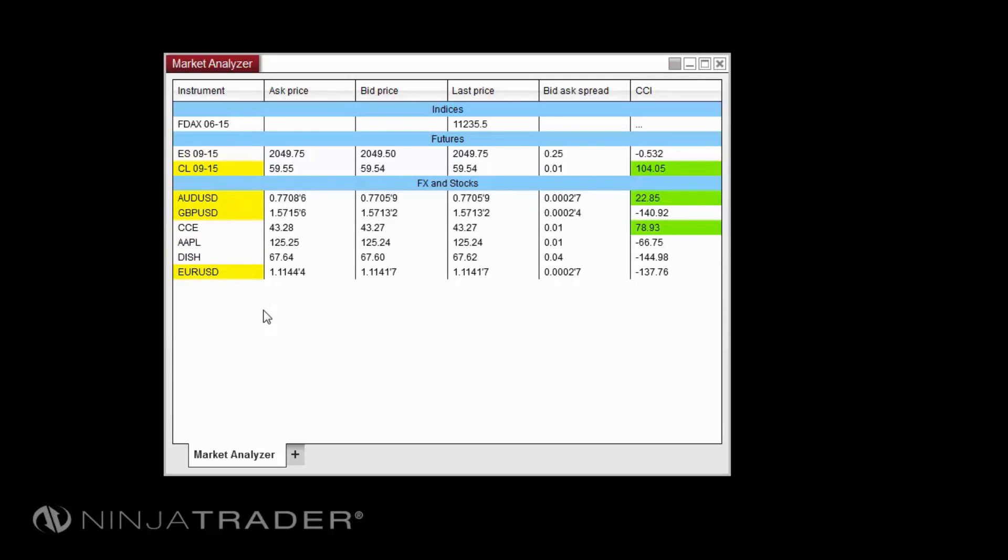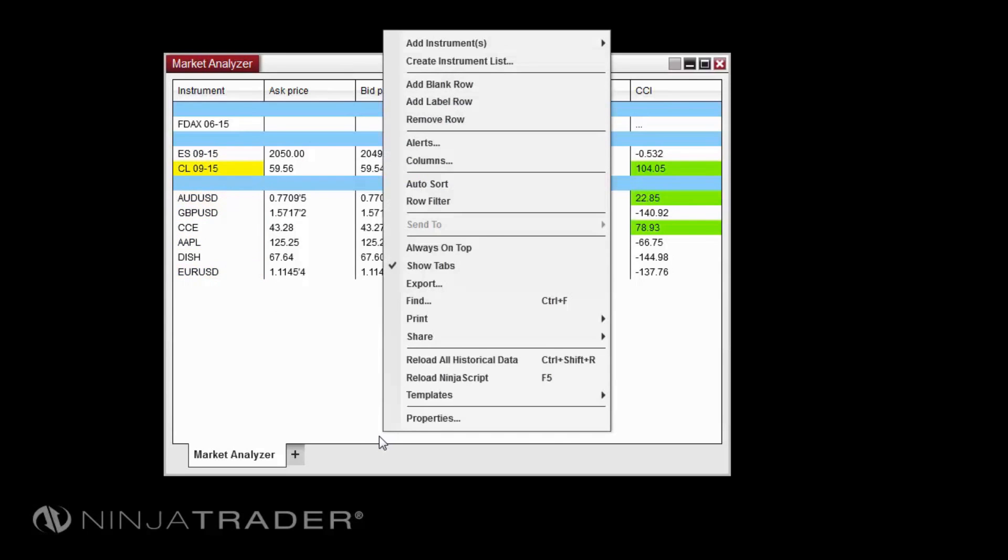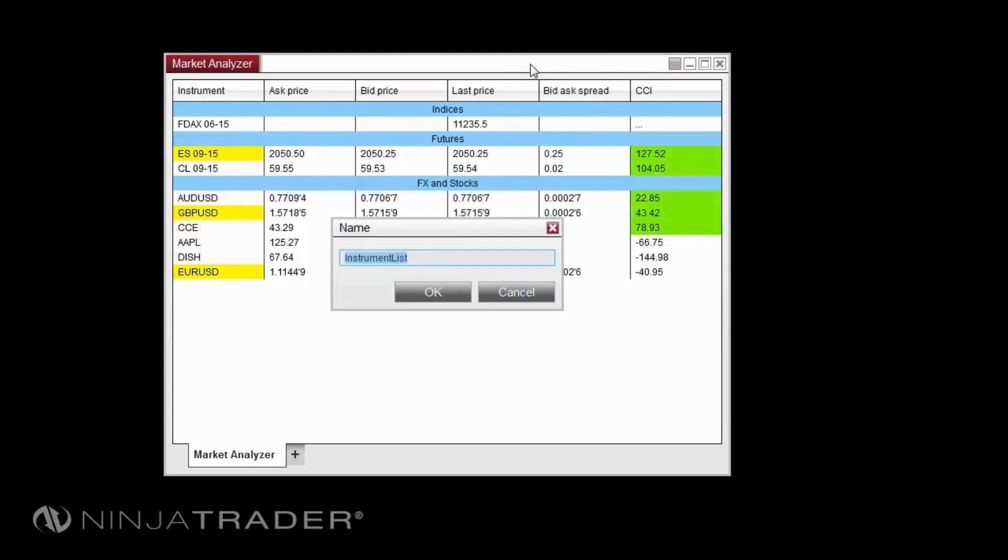After you have added your desired instruments to the Market Analyzer, you can right-click in the window and select Create Instrument List to create a custom instrument list of the instruments currently loaded in the Market Analyzer.